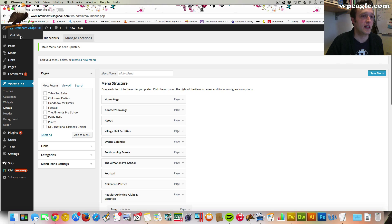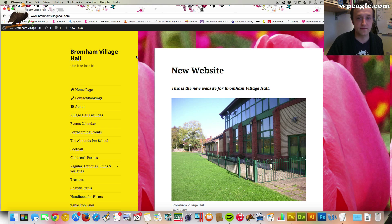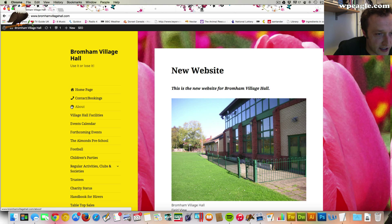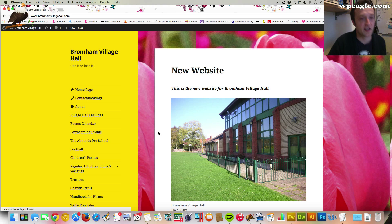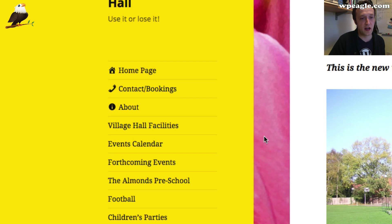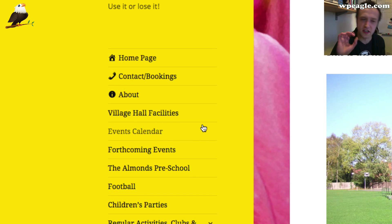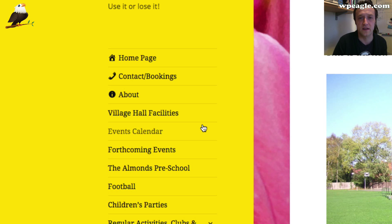If we go back to the website — I'm just going to click Visit Site — there are our icons starting to come through. They're looking really nice. I think they just kind of set the website off a little bit more than just having text.